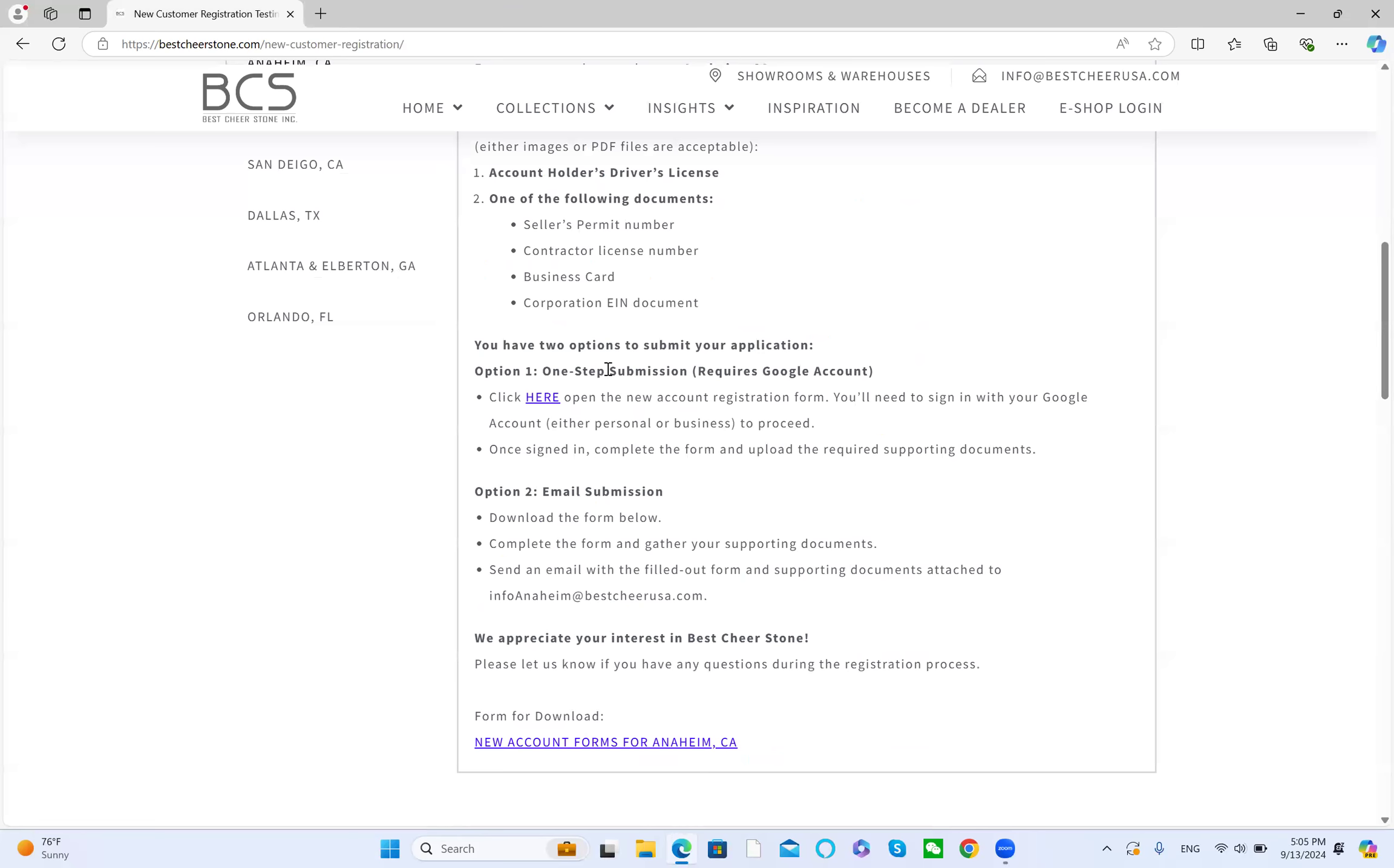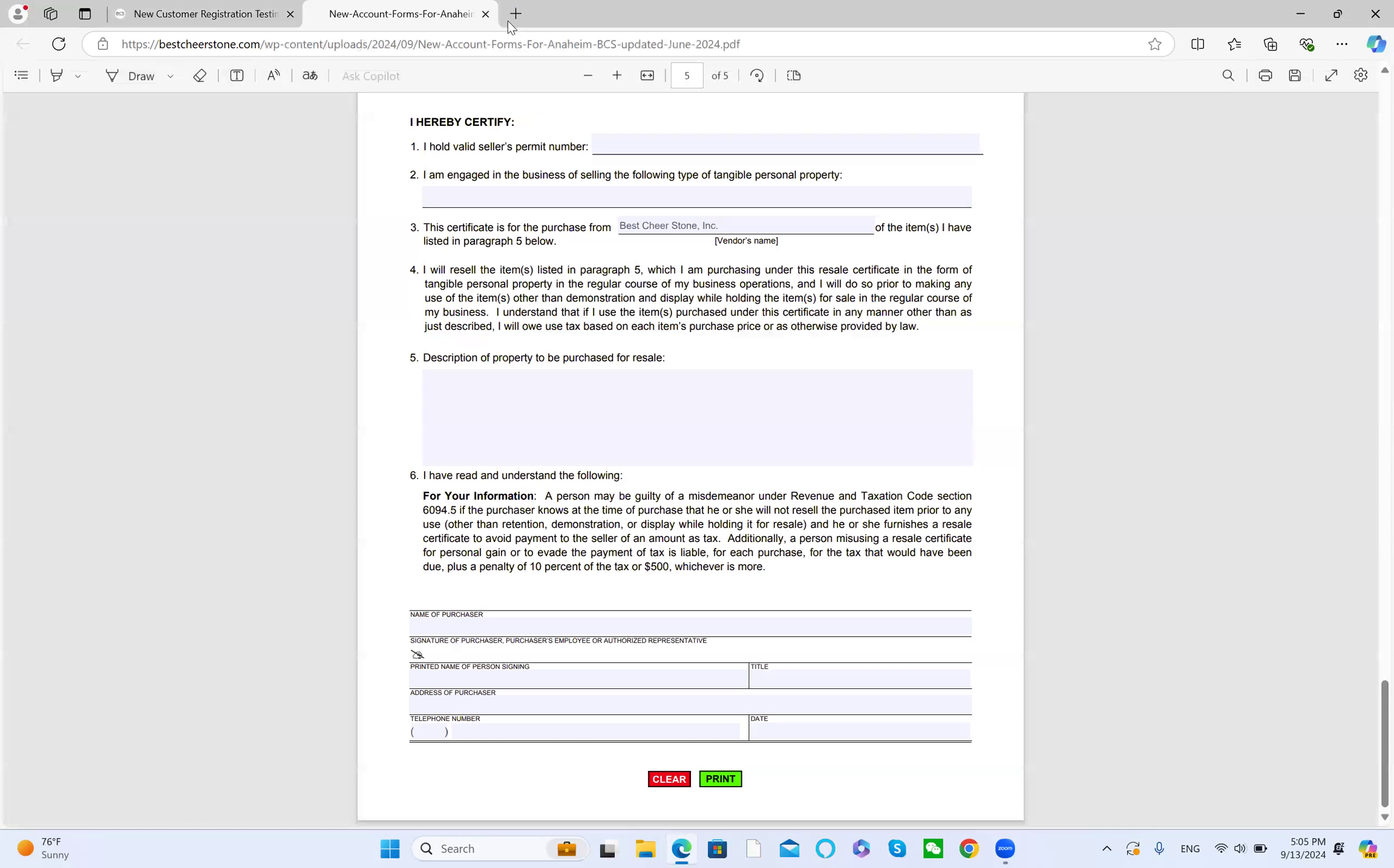This is one step submission. It's pretty easy. The second option is email submission. Download the form below. Just click this link to get the form. Download or file filled out.